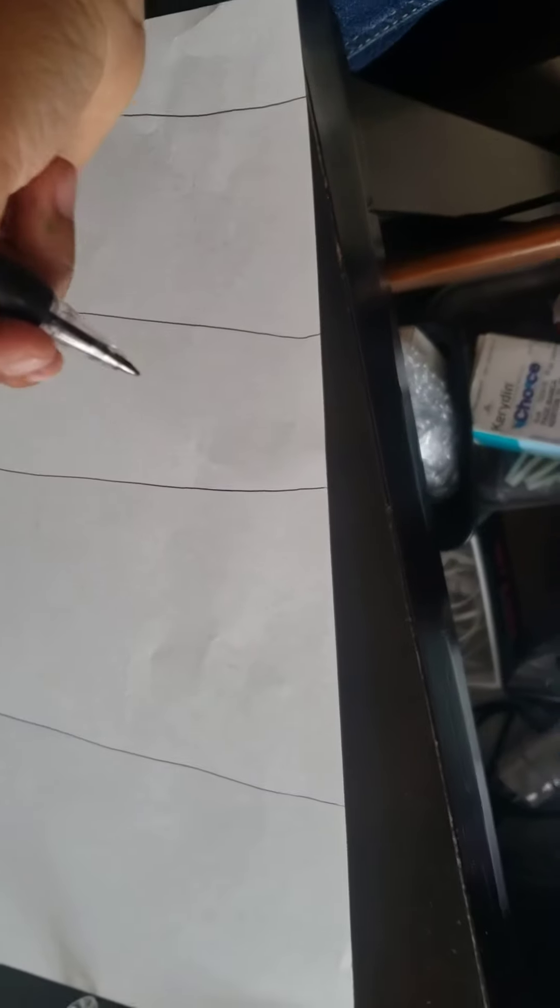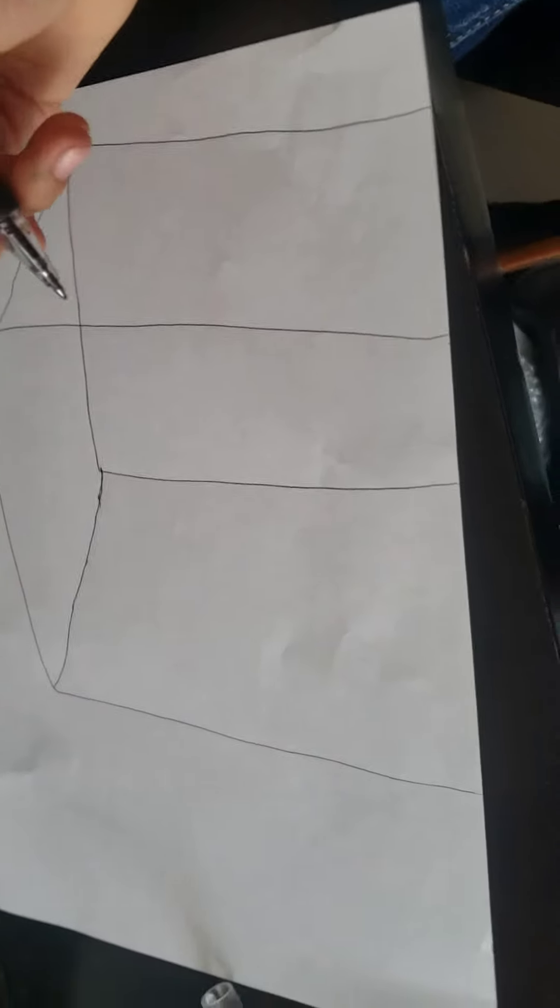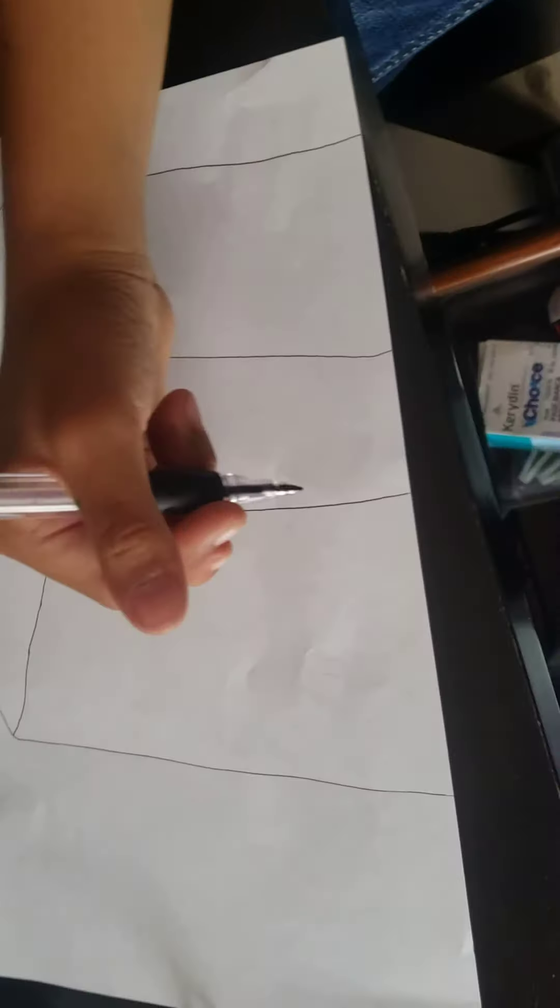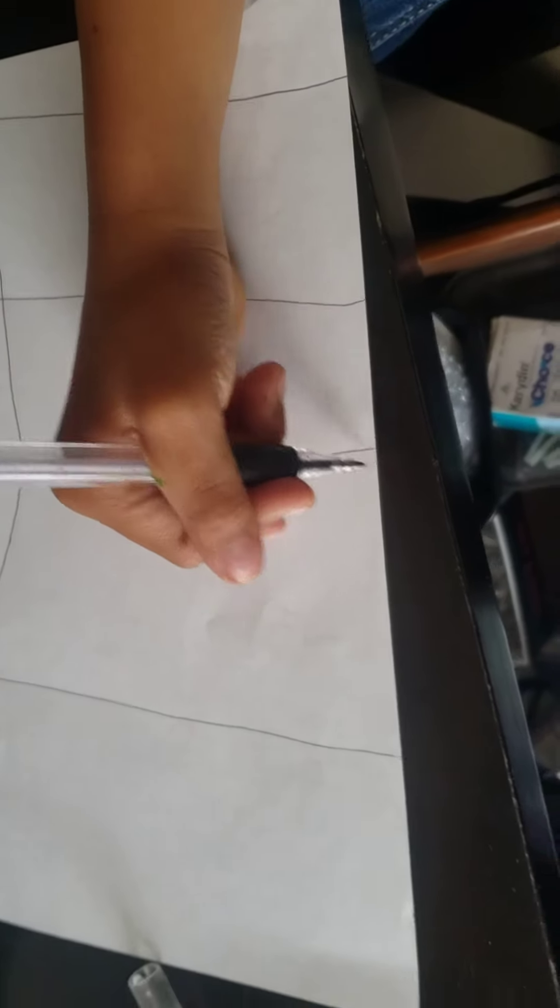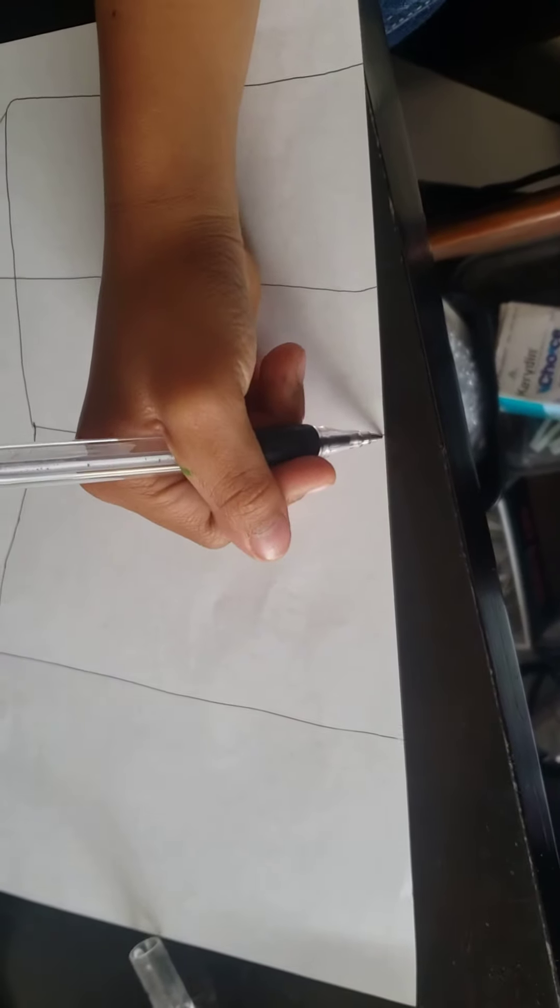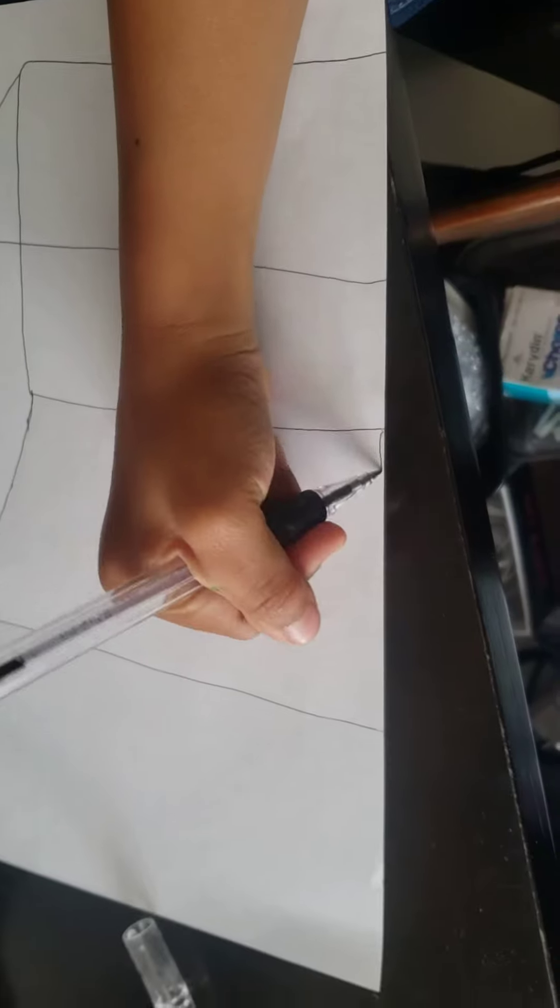Then we're going to come to the bottom of our cube and take it across like this.